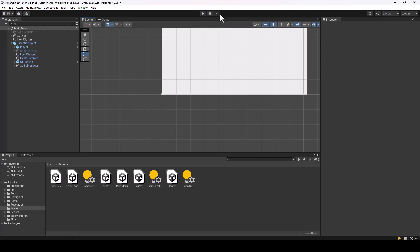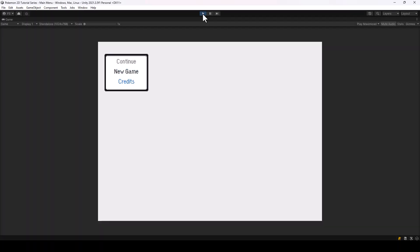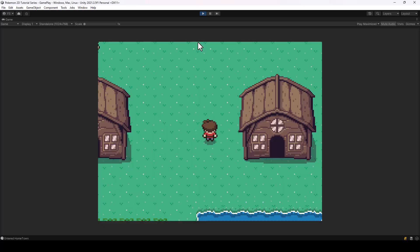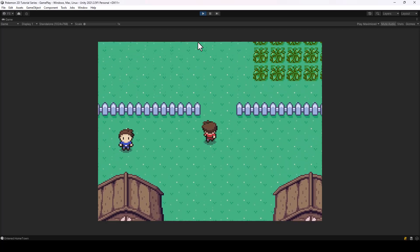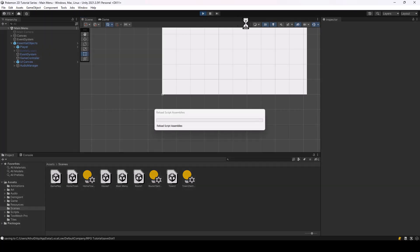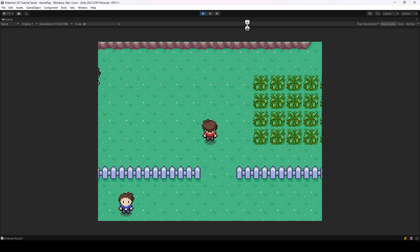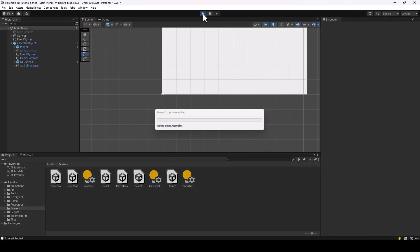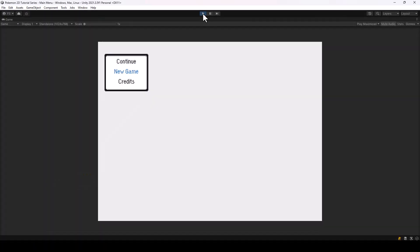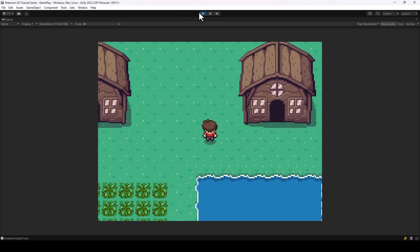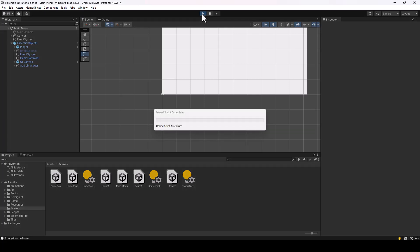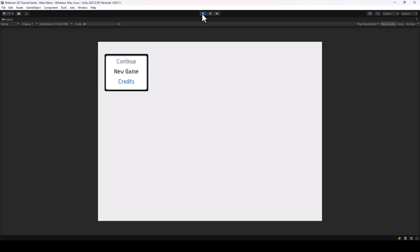Now you can see the continue option is disabled and I won't be able to select it because I don't have a save slot. But if I select New Game and do a save, when I restart the game the continue option should be active and I should be able to load the game using it. If I select New Game and exit without saving, the continue option should disappear because we don't have any save slot. That is working as expected.